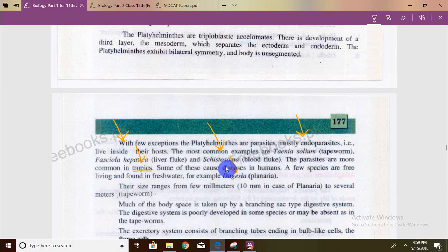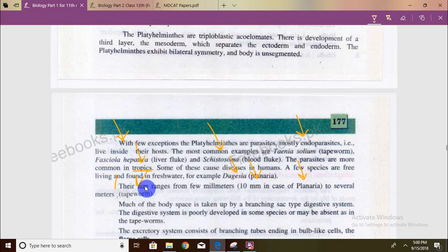Platyhelminthes are found in marine, aquatic, and freshwater habitats. The example Nereis is found only in freshwater in this context. The size range is quite large — from a few millimetres up to the tapeworm form, which can be very large and is the kind that often affects children.